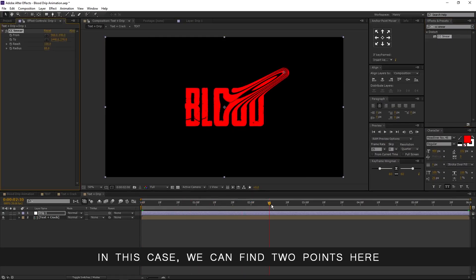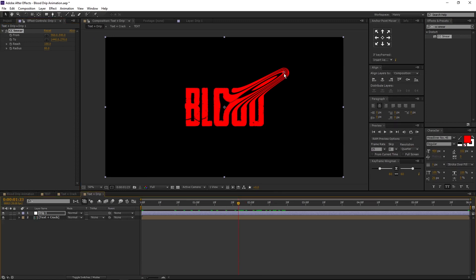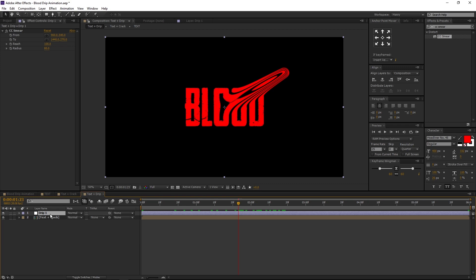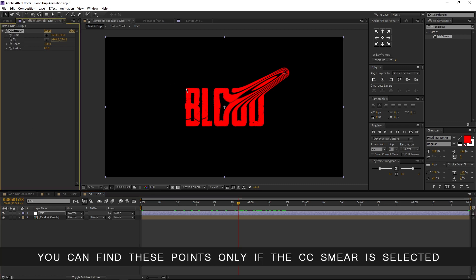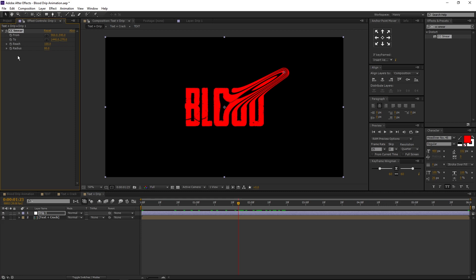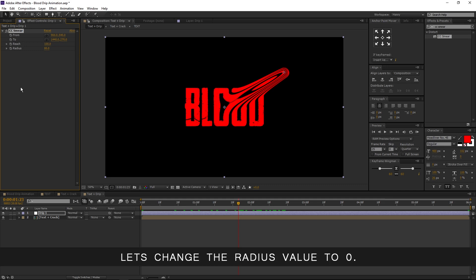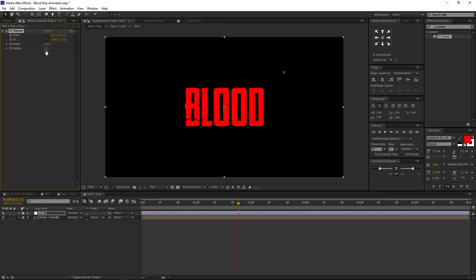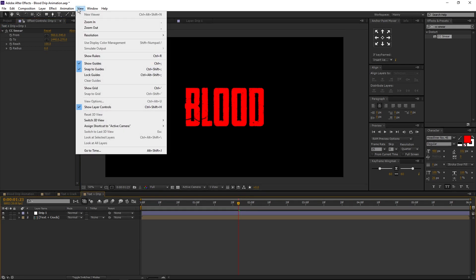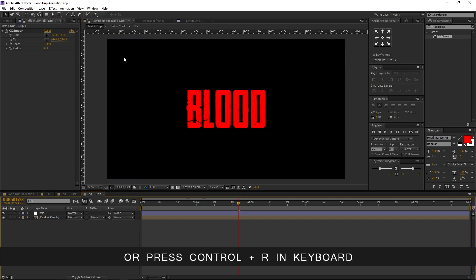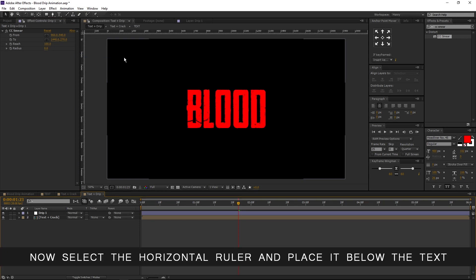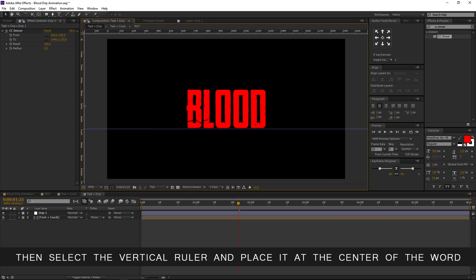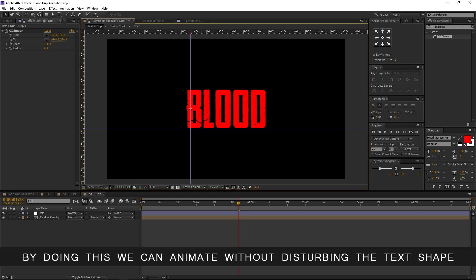In this effect we can find two points. The center point is the From point, and the other point is the To point. We are going to animate by using the To point. Select the drip one layer and make sure the CC Smear effect is selected — you can find these points only if CC Smear is selected. To animate our text without any confusion, let's change the radius value to zero, and to make sure the points don't affect the text shape, let's add rulers to our comp. Go to view and select Show Rulers, or press Ctrl+R on the keyboard. Select the horizontal ruler and place it below the text, then select the vertical ruler and place it at the center of the word. By doing this we can animate without disturbing the text shape.